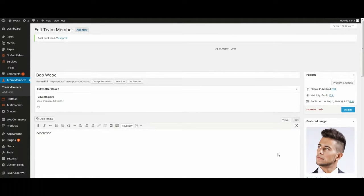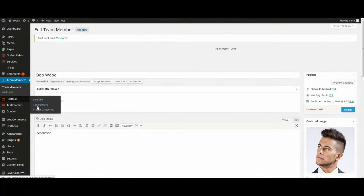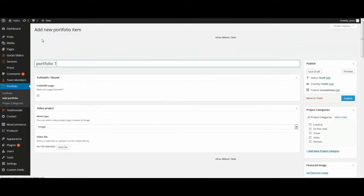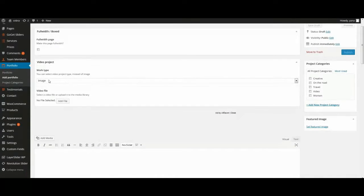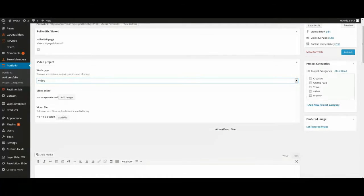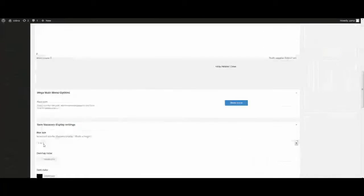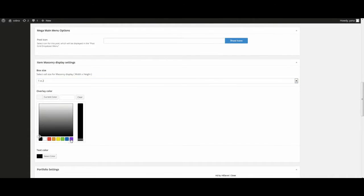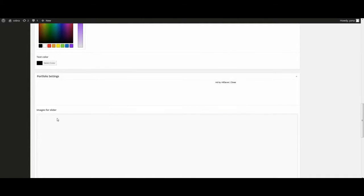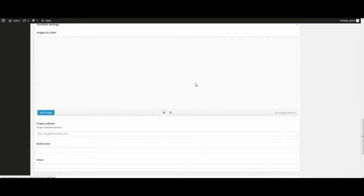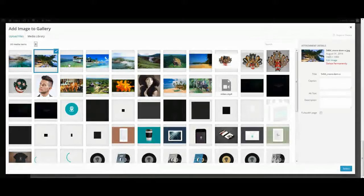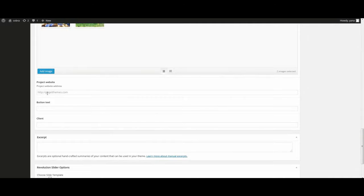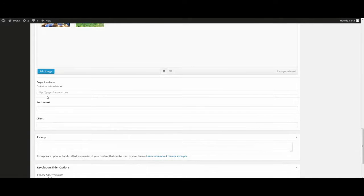To create portfolio go to menu, portfolio, add portfolio. Here I enter title, select work type, image or video, add video file, select box size for Amazon display, overlay color, text color. Add images for slider.